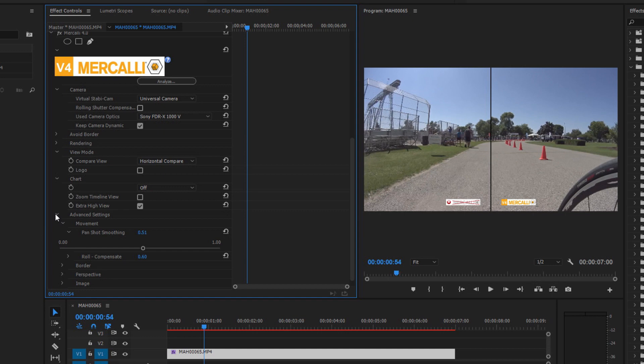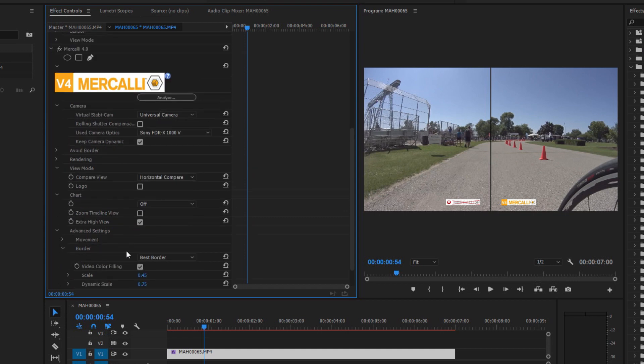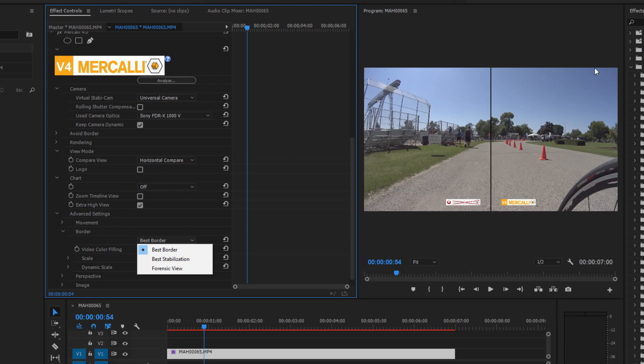All right so let's dive into some of these advanced settings. First there's the movement. We've already covered the pan and roll and how they work. Okay I'm going to minimize those and get them out of the way. The next one is the border. There's a best border, best stabilization, forensic view. Best border will do most of the time the best job and what it does in its stabilization is it keeps black lines from showing up on the edges when you are cropping in. So maybe when you crop and it has to rotate things sometimes you'll get a black spot out here. This is keeping that from happening.